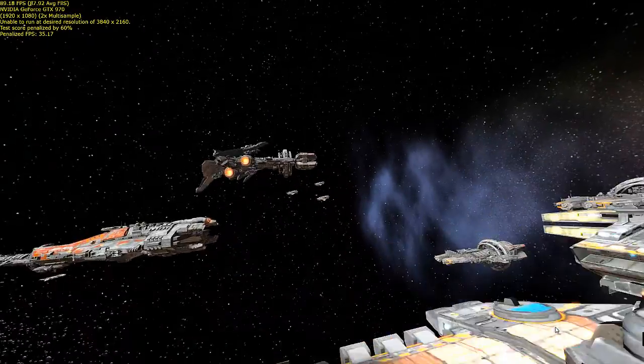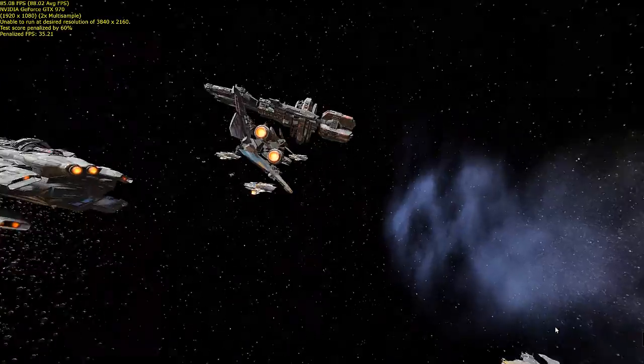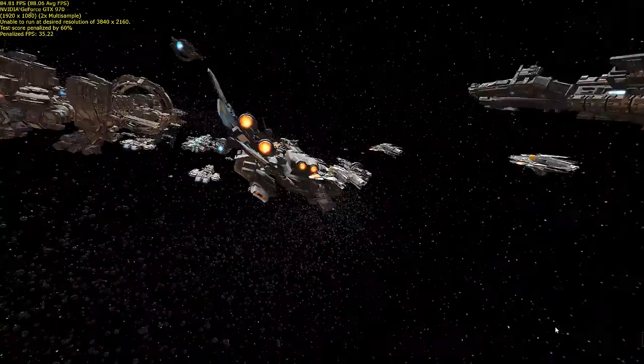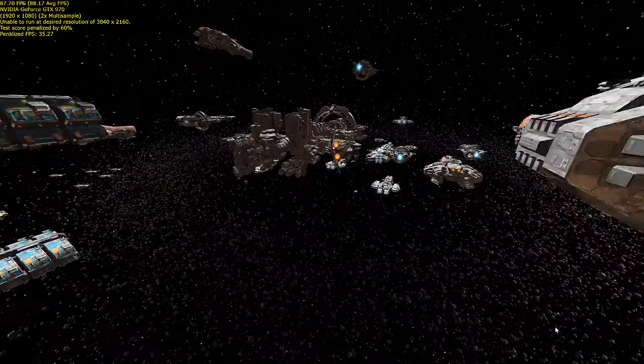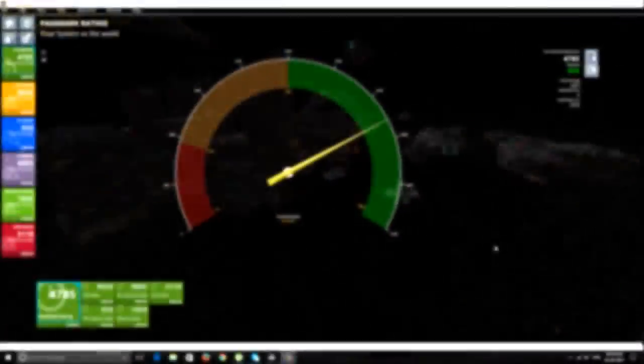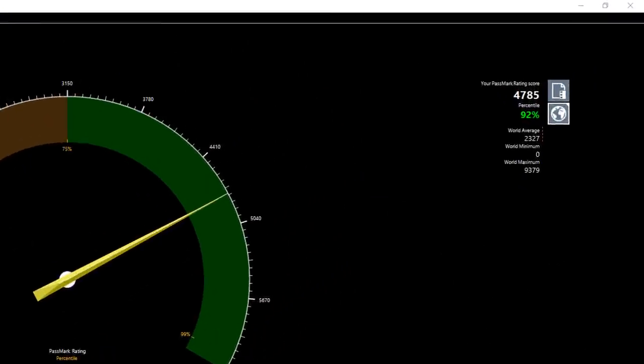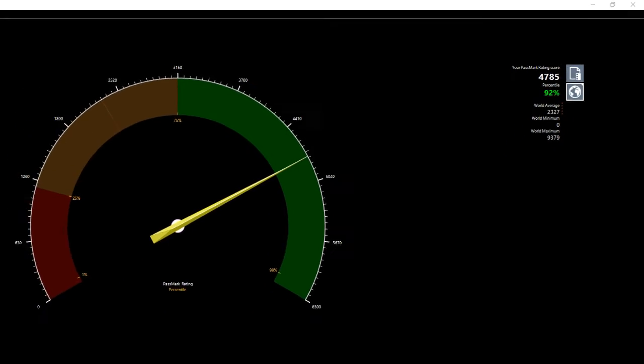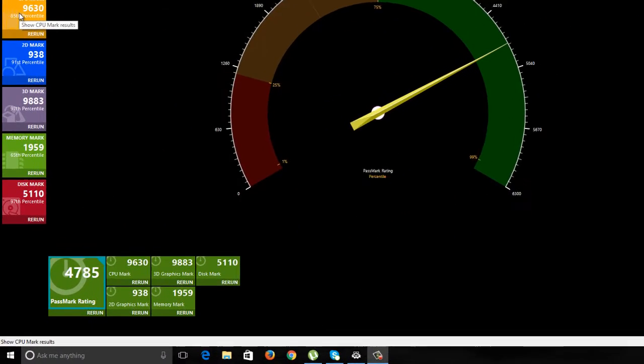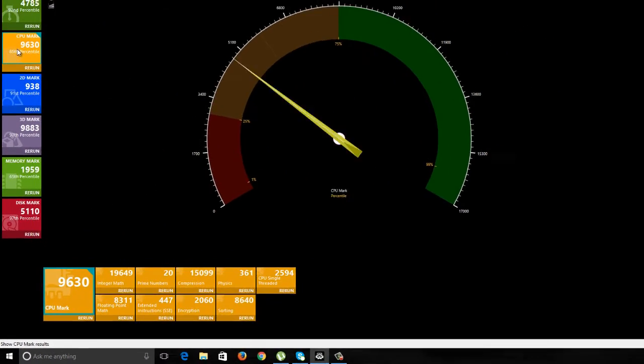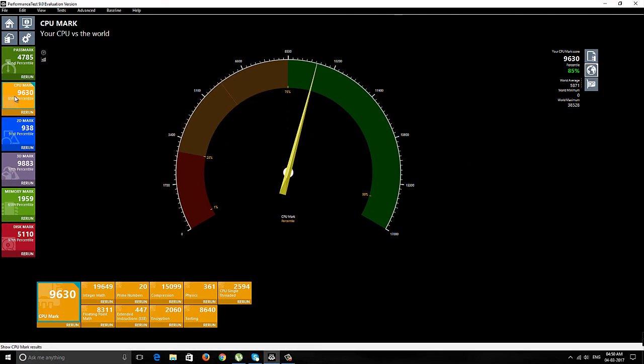Now you can see the performance test has been completed, and this PC has scored 4785 points, which is approximately 700 points more than the initial test.